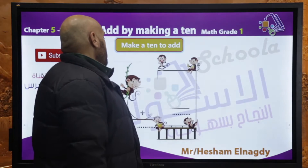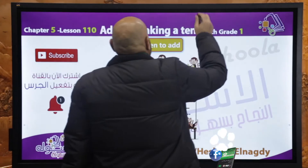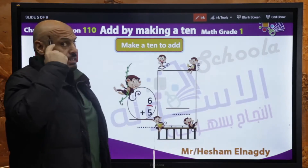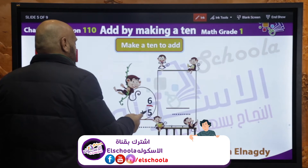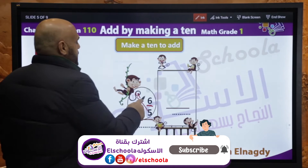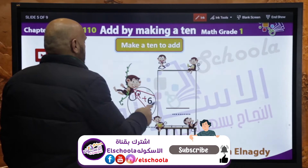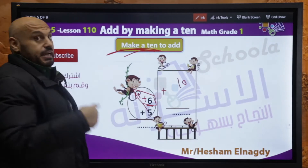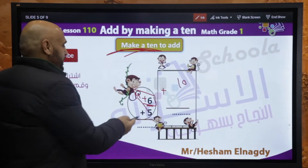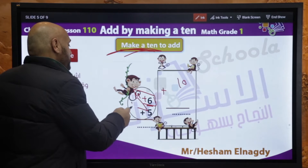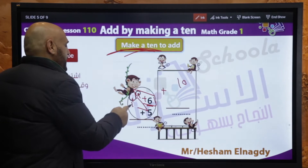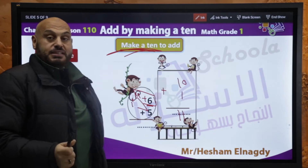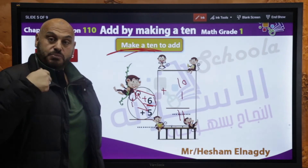تمام — الفور. 6 plus 4 equals 10. جبنا الـ 10، جبنا لها الـ 4 من الـ 5. الـ 5 بقت 4 and 1. ما عملناش حاجة — 1 and 4 هي فايف. يبقى 10 plus 1 equals 11. ما عملناش count ولا أي حاجة.